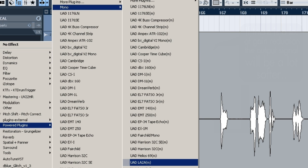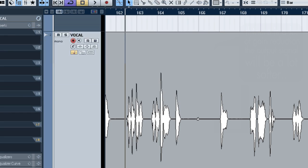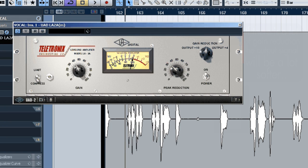I'm going to check out the LA-2A. A lot of other plugins are based on the behavior of the LA-2A. It was a really popular compressor. Just like the original hardware it only offers two functions. On the right we've got the peak reduction which is the ratio and the threshold in one. And on the left we've got the gain makeup.